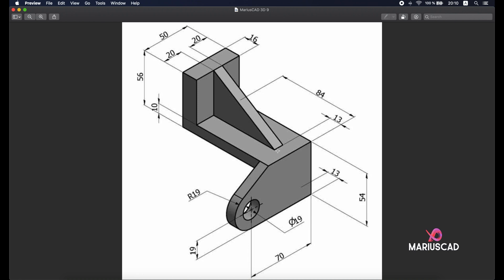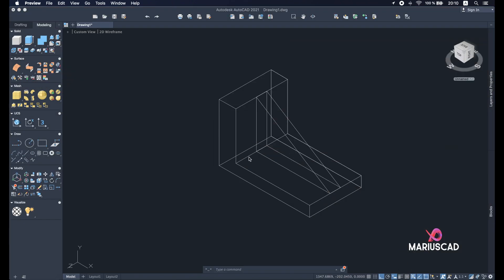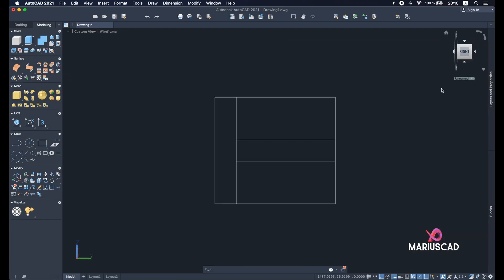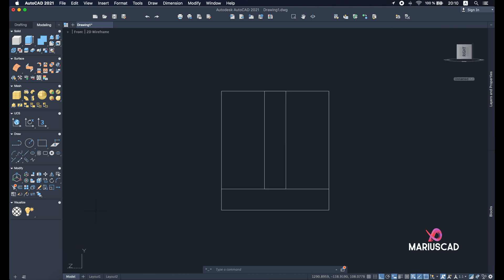Let's change again into 2D wireframe and let's look for the next step. So the next step will be to build this part. As you see here we need a rectangle. So we will apply the rectangle command with this dimension 70 and 54.